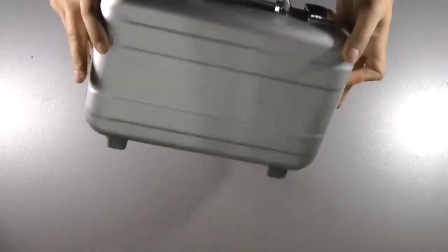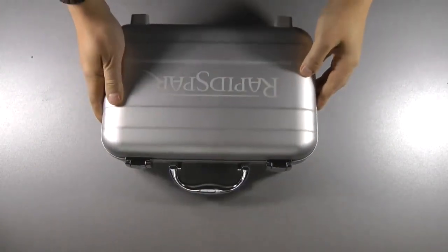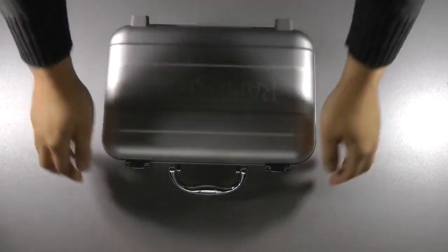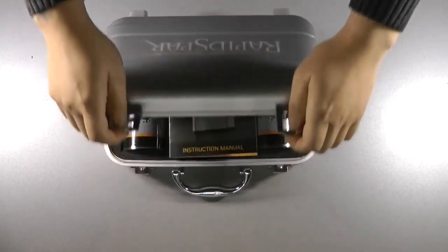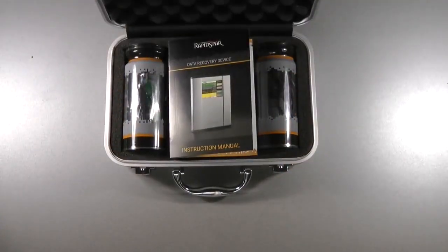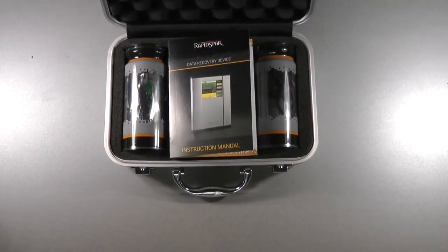In this video, we will show how to set up and use RapidSpar. In front of us is a standard RapidSpar kit with the optional adapter set.